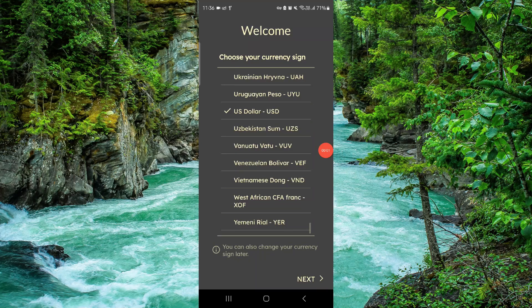Welcome back to my channel. In today's video, I will show you how to delete, remove or uninstall the budget app. So let's get started — just follow these easy steps.